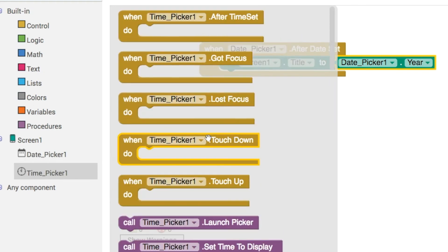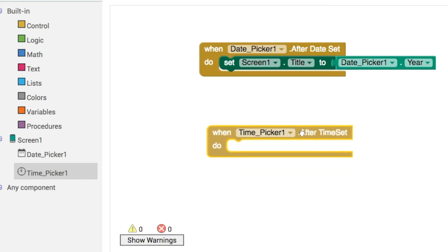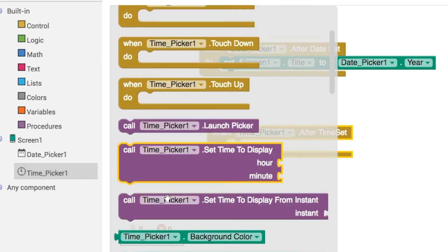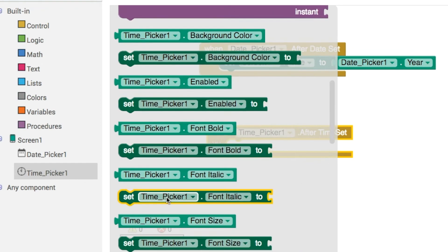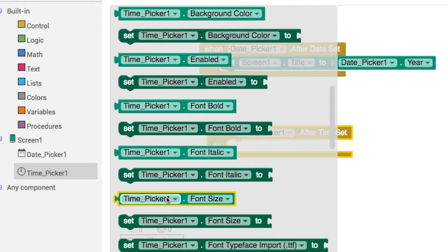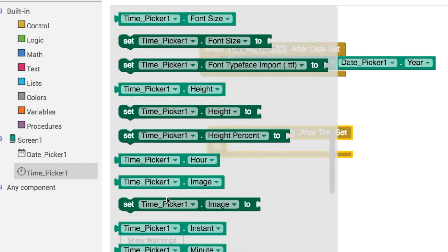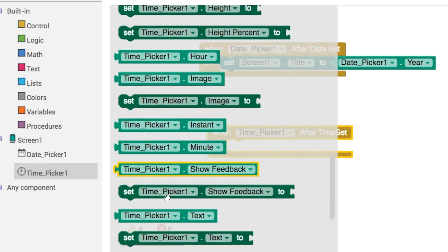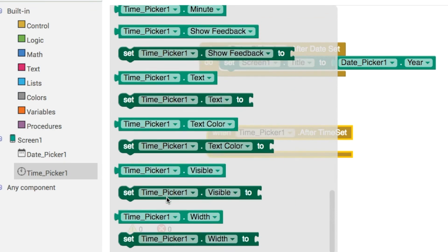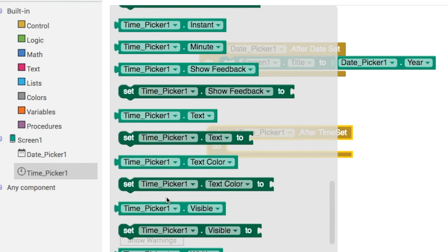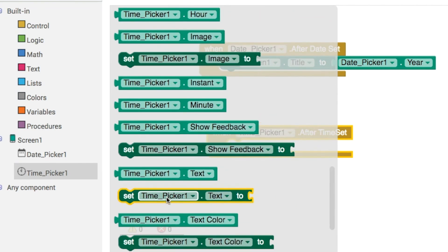Now we've got our head around the date picker, let's try and do the same thing for the time picker as well. So it's the same idea. We've got an after event. This time it's after the time is set rather than after date is set. We'll go into our screen one title again, and we've got a whole load of different properties to choose from.